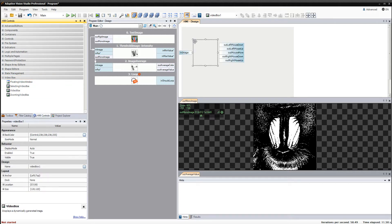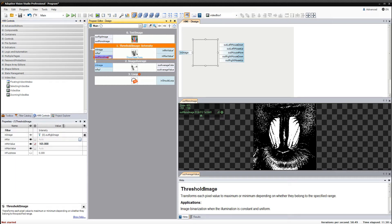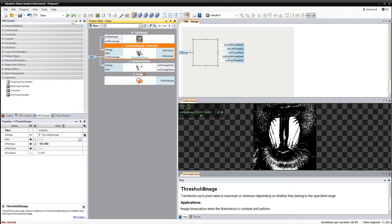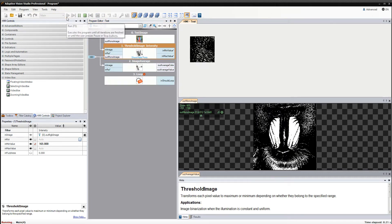First thing we should do after adding every control is to connect its ports to the appropriate filter's ports. In our case I am going to connect mono image output of the threshold image filter to the image input of the control.